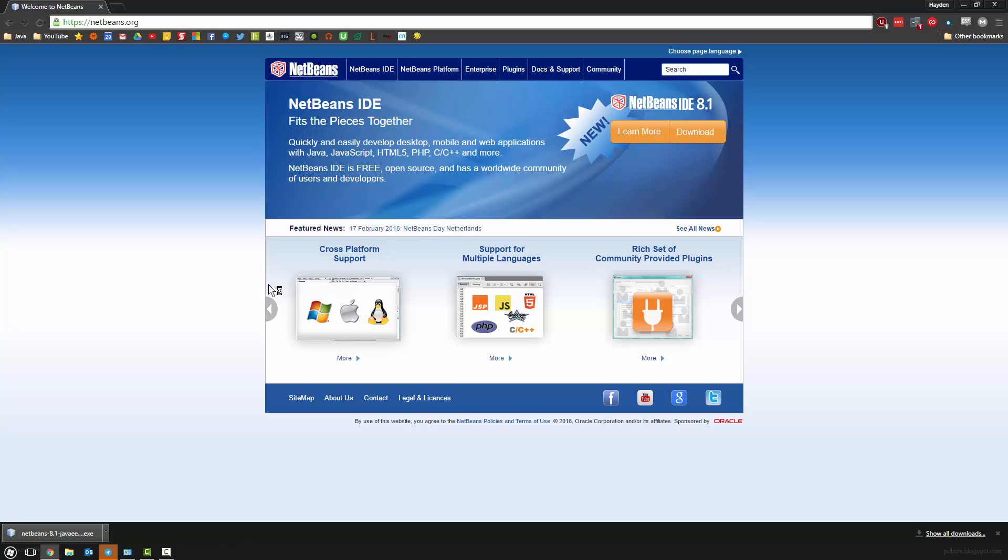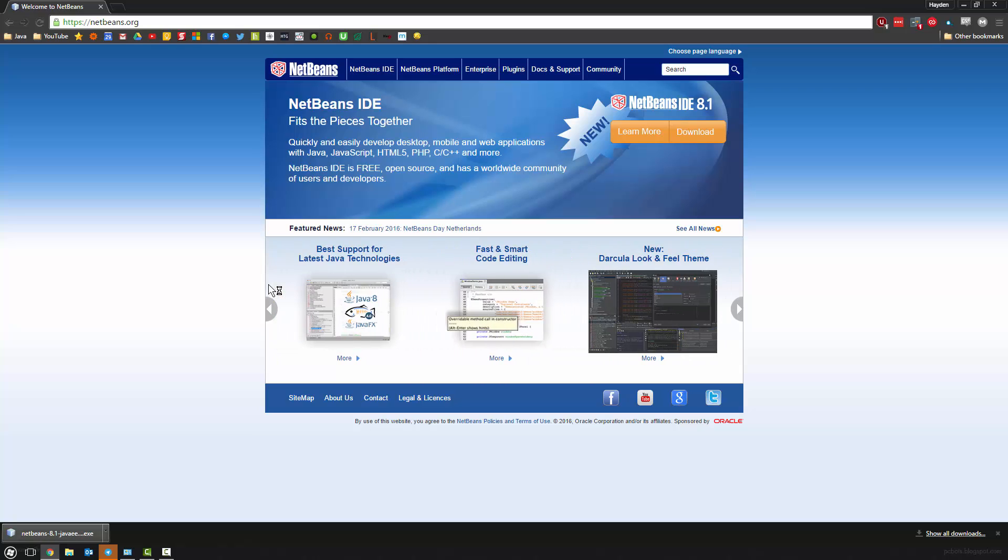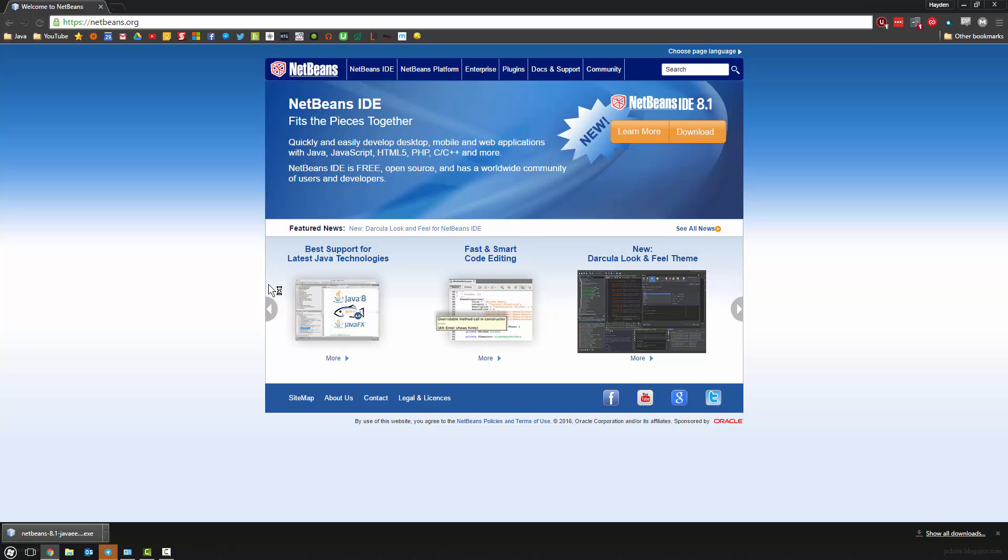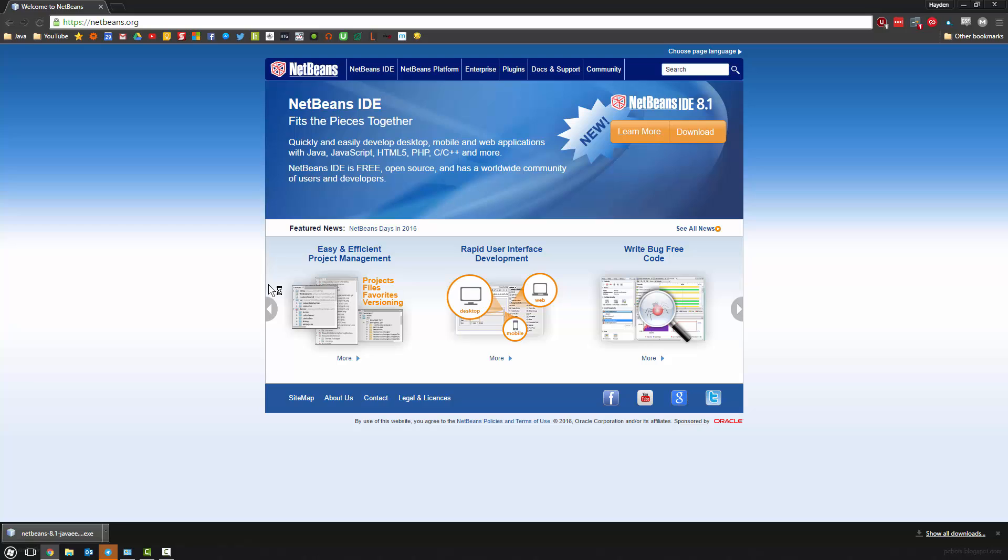NetBeans does have cross-platform support, so you can use it on pretty much any OS. But like I said, it doesn't matter too much—the code will be the same pretty much. So with that, enough talking, let's get going.